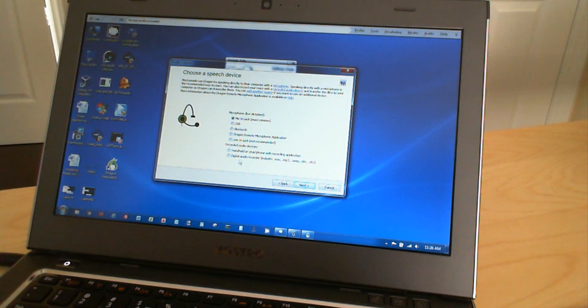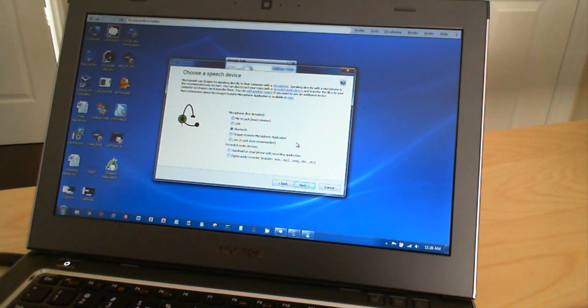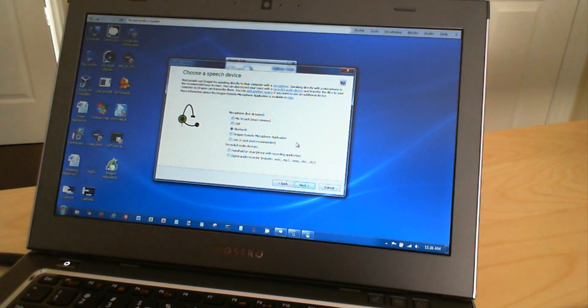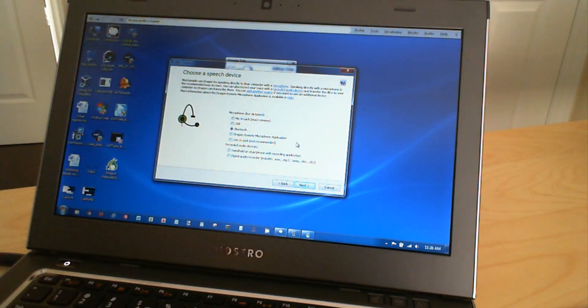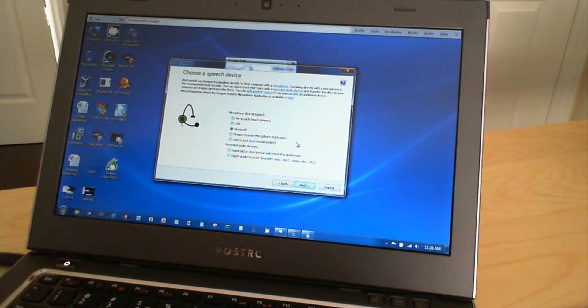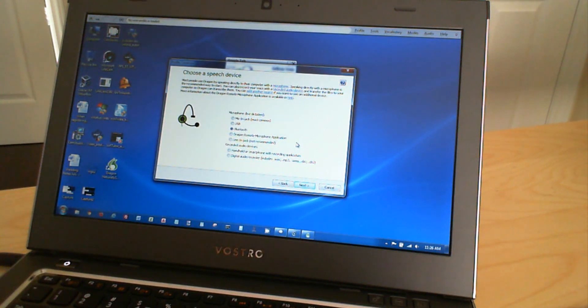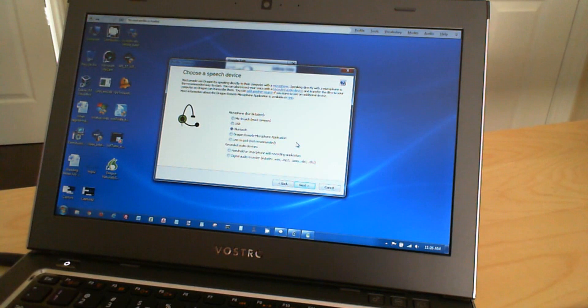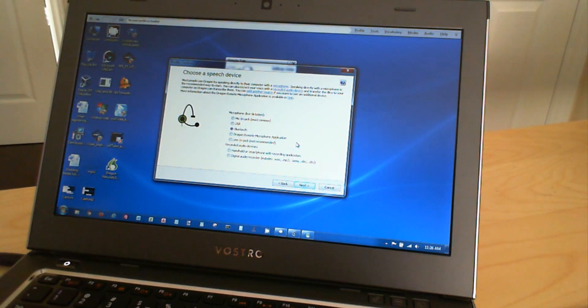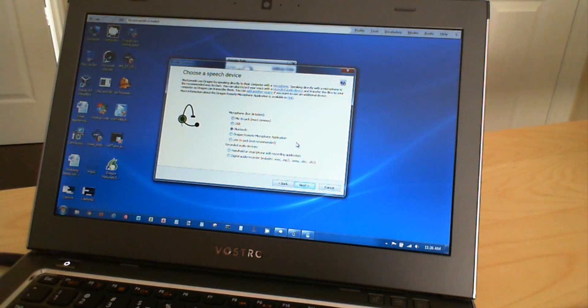but one thing I wanted to draw your attention to is the option right below that, which is Dragon remote microphone application. So this is actually something I'm going to show you in one of my other videos, where you can use your iPhone or an Android based telephone or cell phone to dictate to your computer.